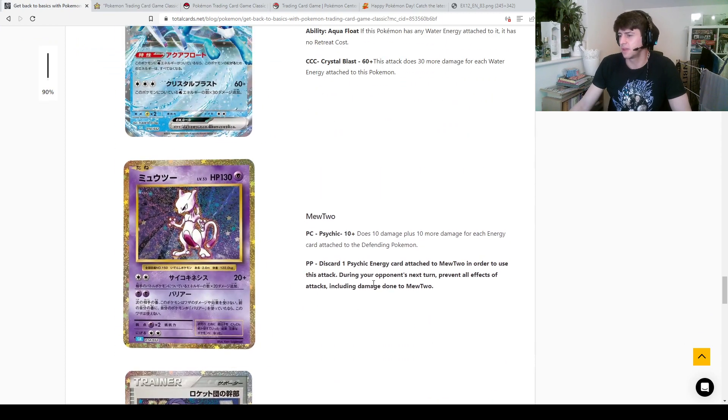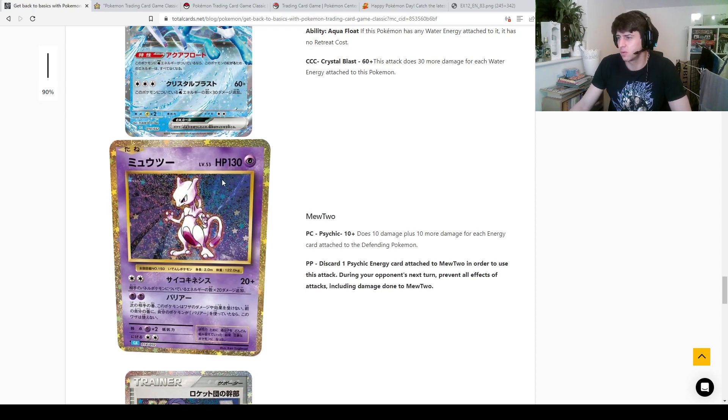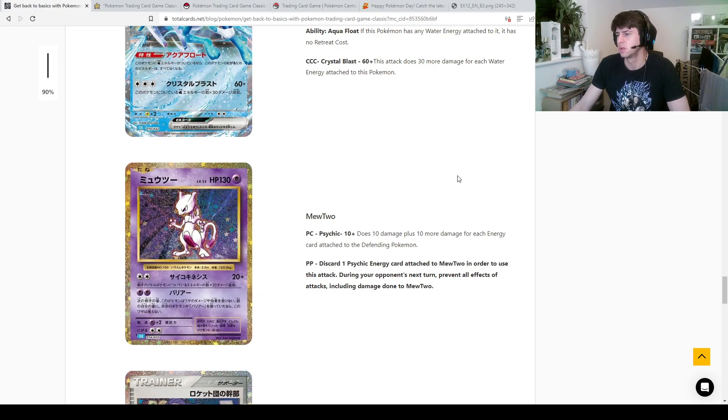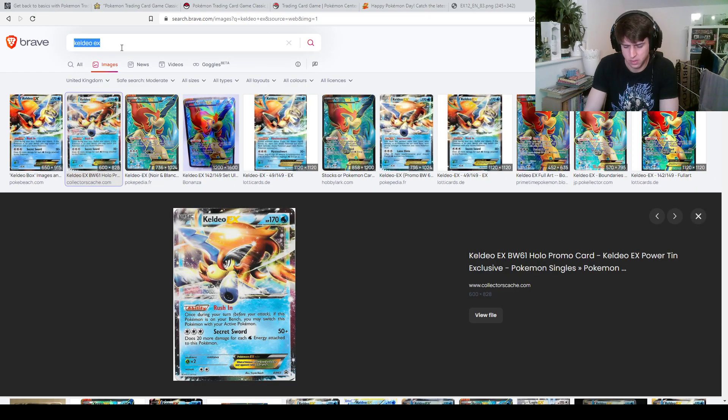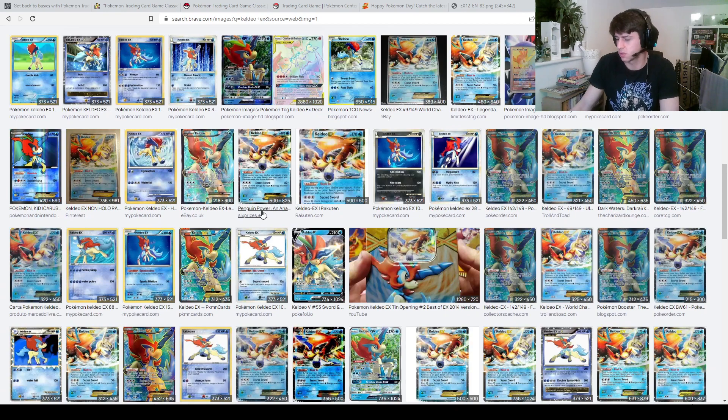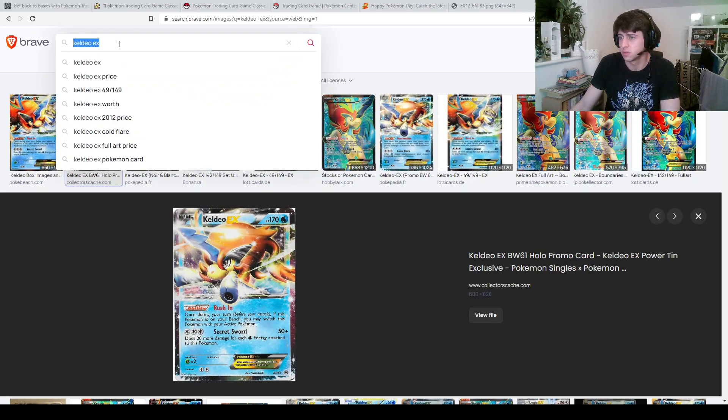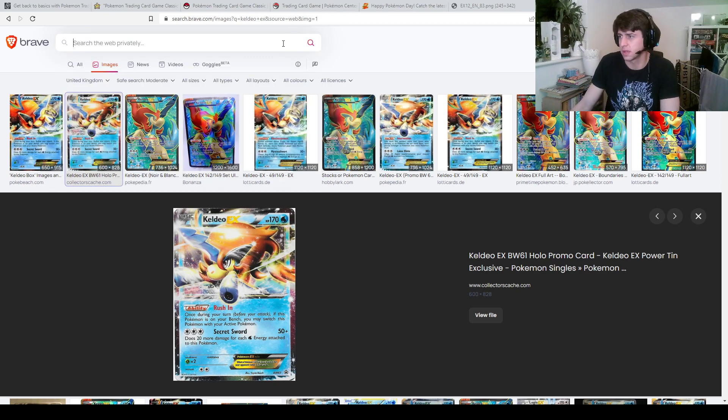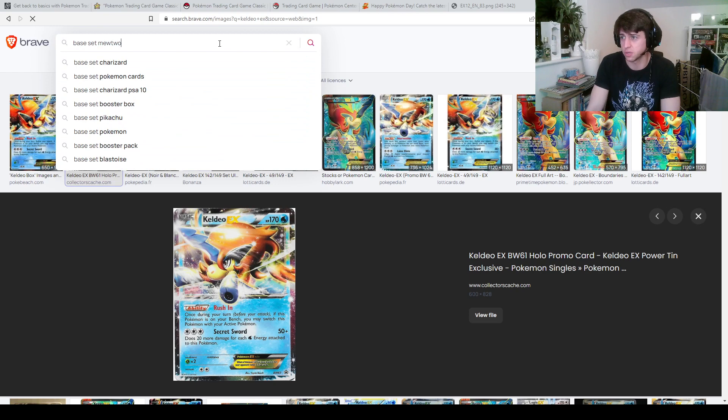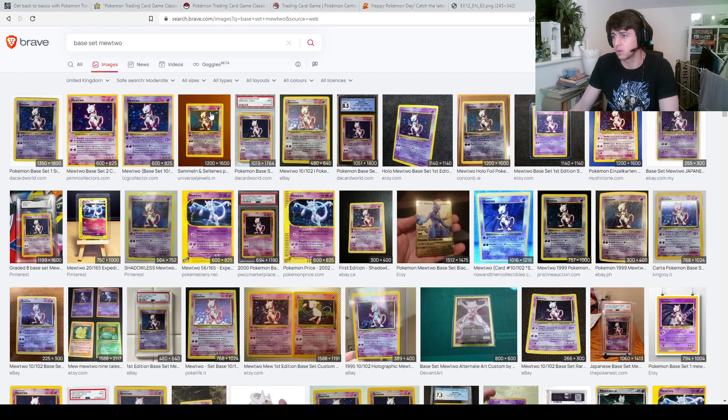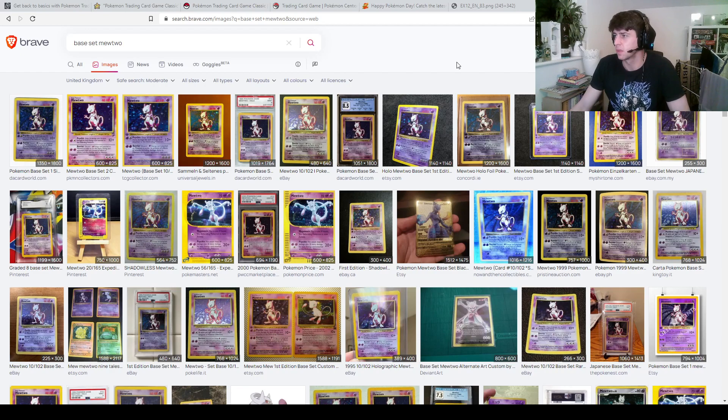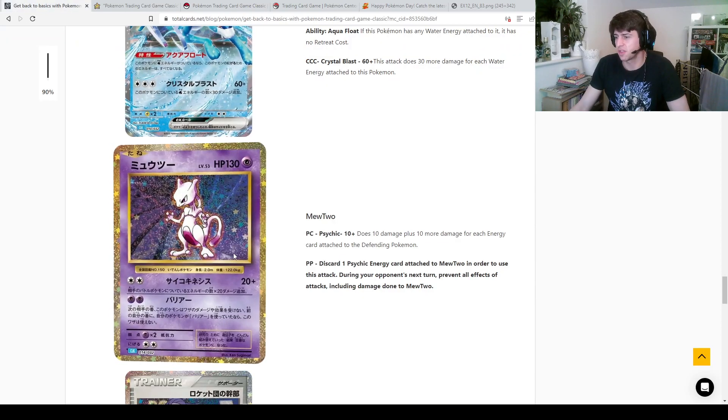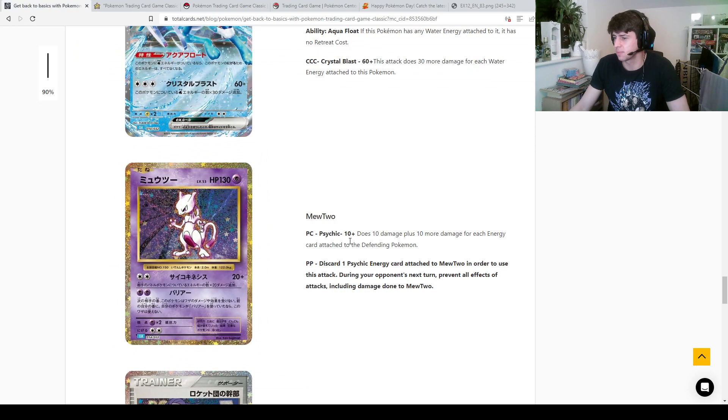We've got the Mewtwo here, which I believe is, yep, 130 HP. That seems like higher than what base set Mewtwo had, I'm gonna do more Googling I'm afraid. Was it base, oh no what's going on. Let's try that again, base set Mewtwo. No, so base set Mewtwo had 60 HP, whereas this new one has 130. I wonder what the thought process is here, 10 plus?